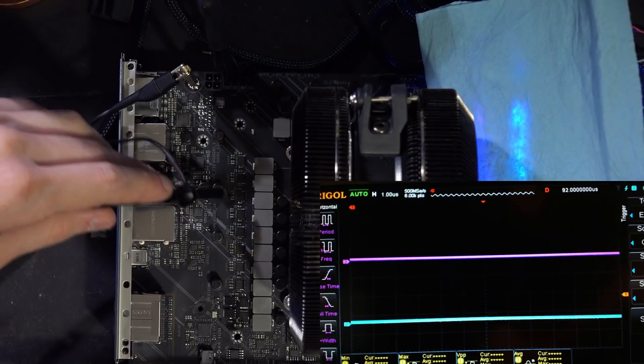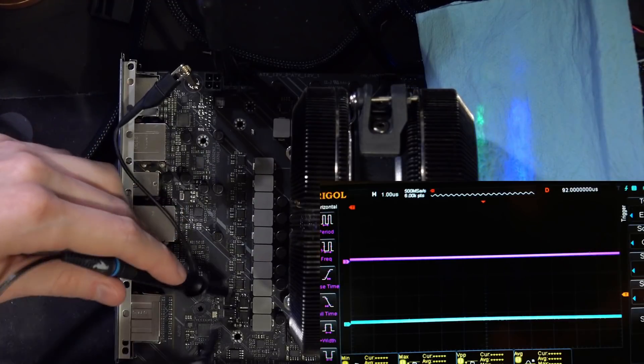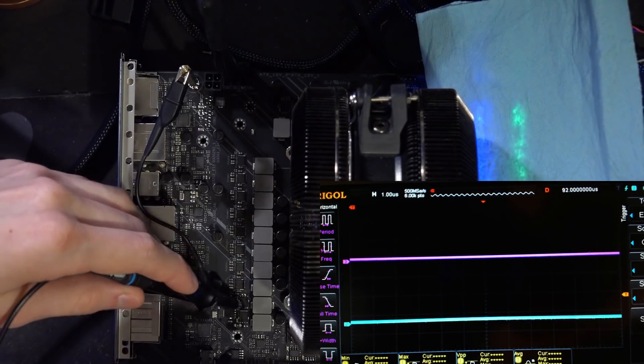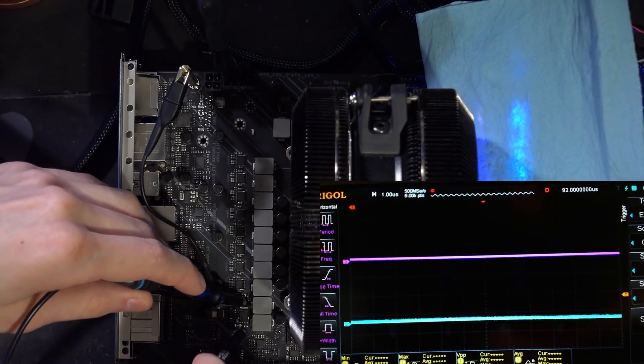Anyway, so this is a seven phase V-core. Now let's go on and check the VCC in auxiliary rail.